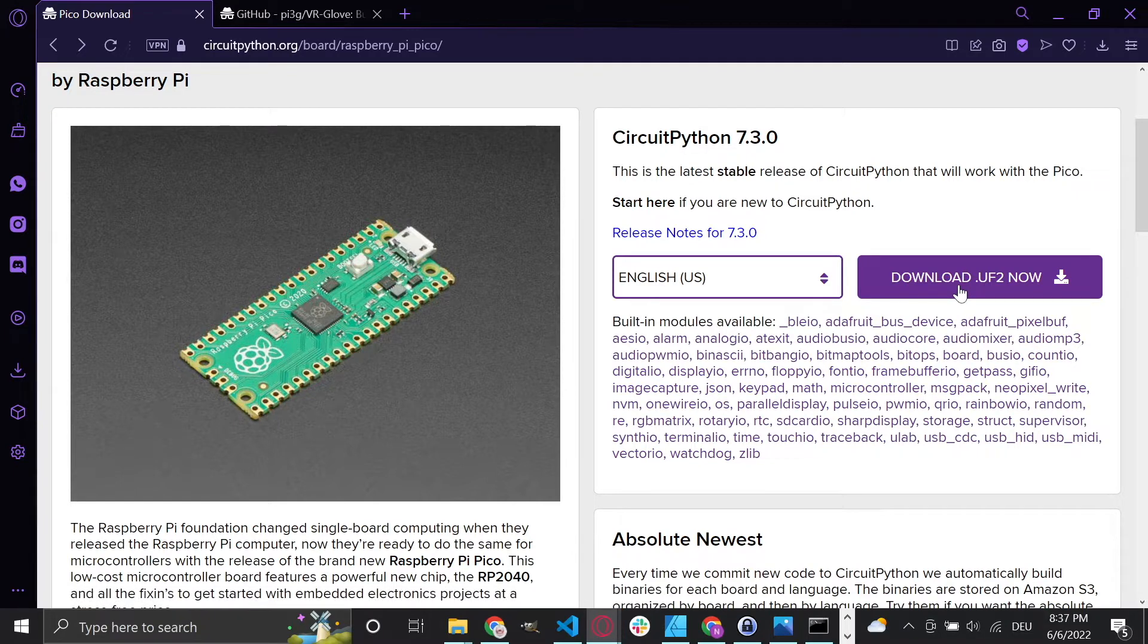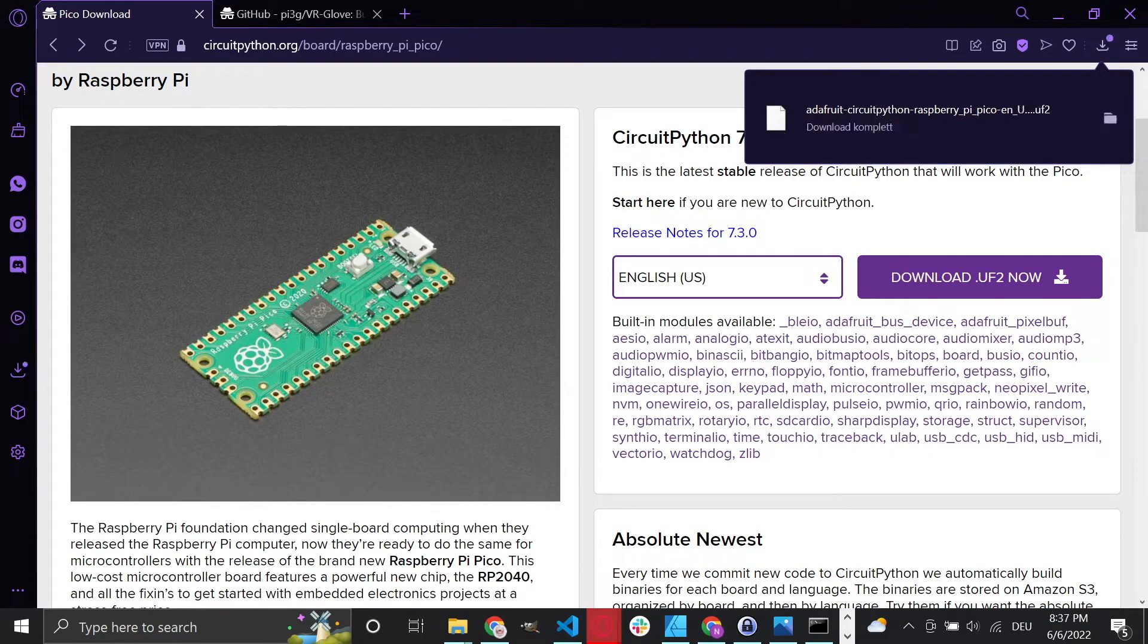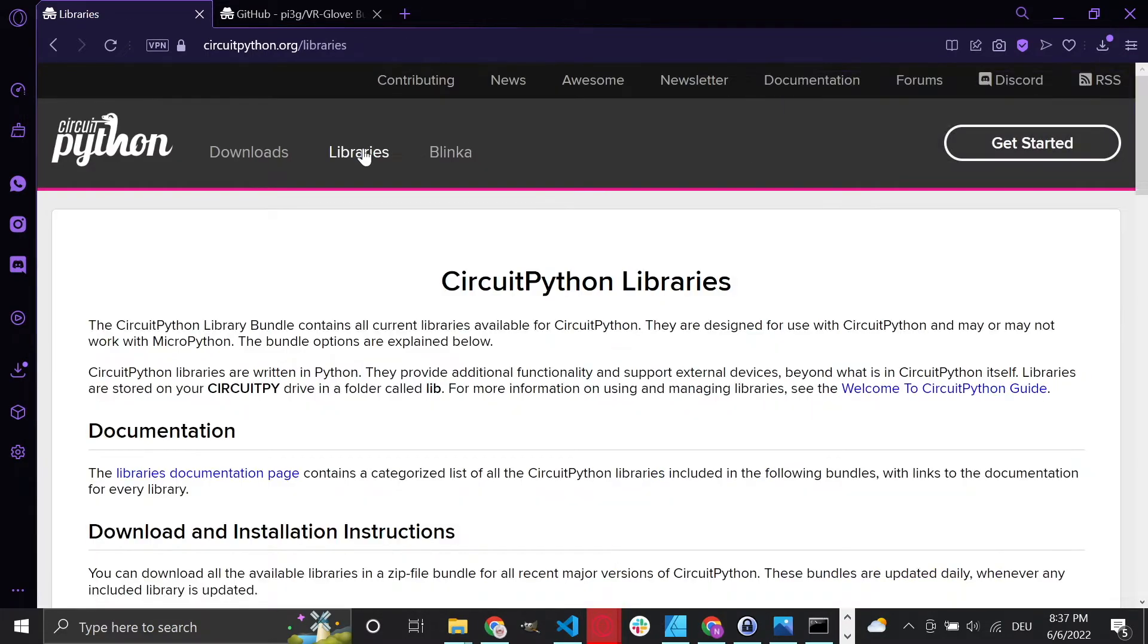Sadly, the MCP3008 library is not included, so we need to install it separately. Navigate to the Libraries and click on the link that leads to the Libraries documentation page.